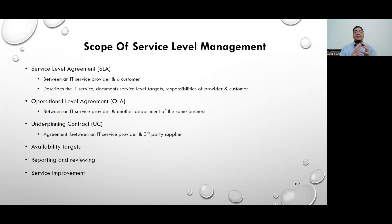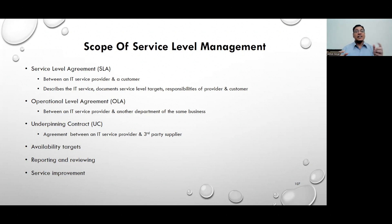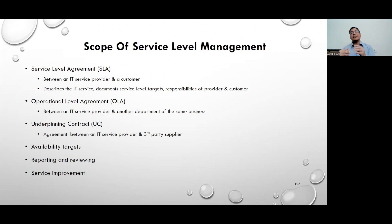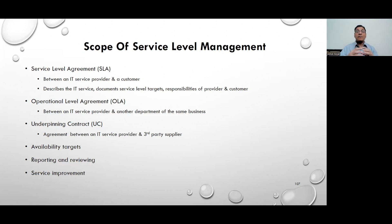The Operational Level Agreement (OLA) is between two different teams within the service provider organization. One team is the account management or marketing team that front-ends the client, and the other is the actual service creators team. For example, the account management team might have an OLA with the networking team, another with the server team, and another with the desktop/laptop support team. The account management team can have multiple OLAs with various service creator teams.